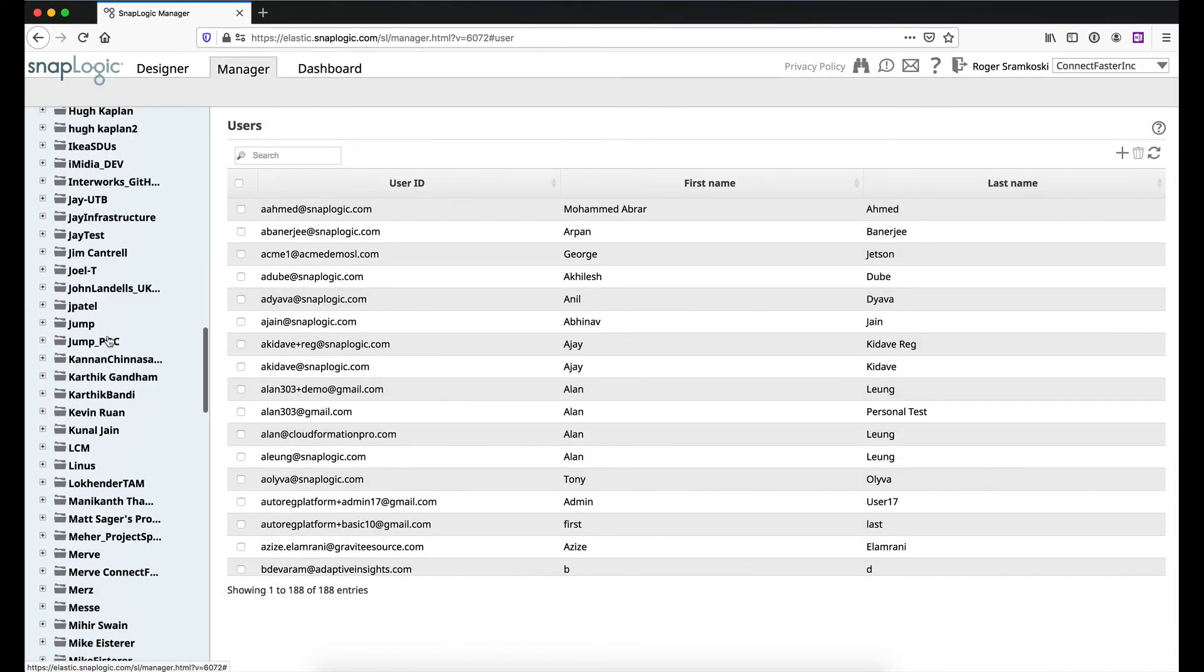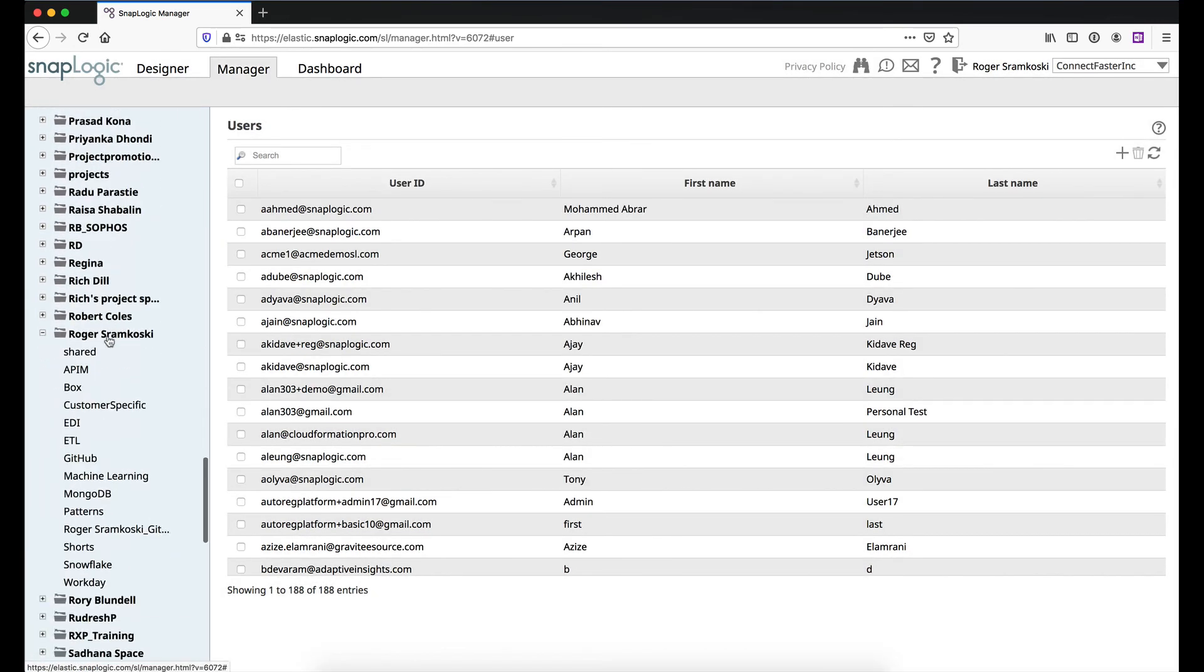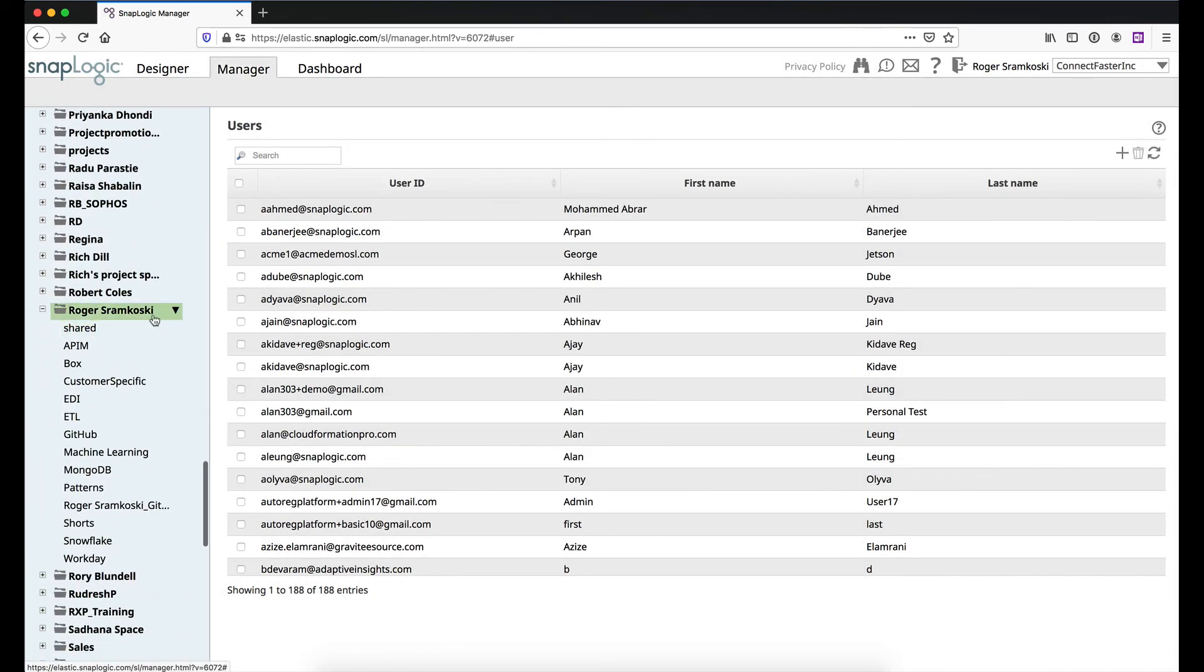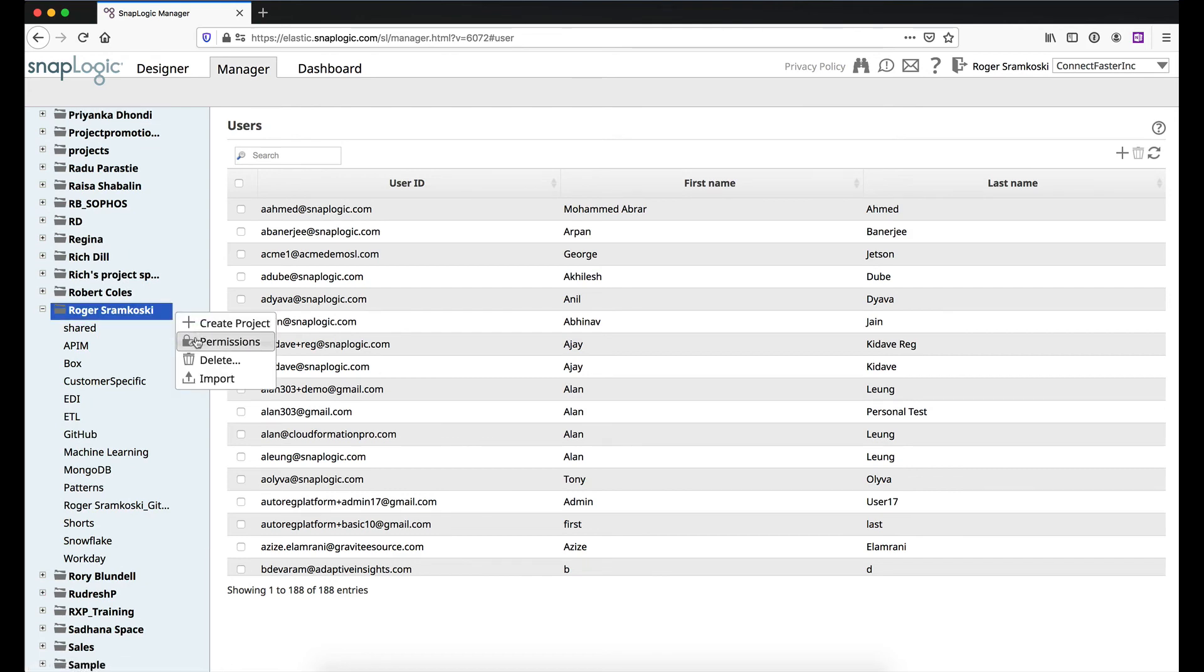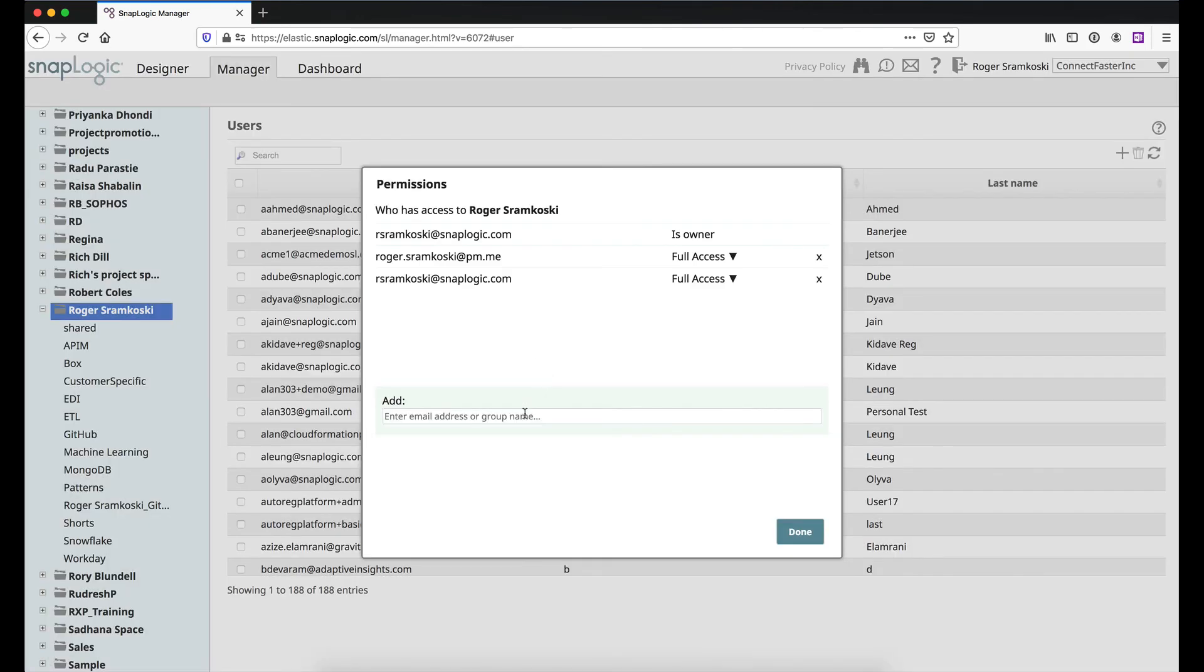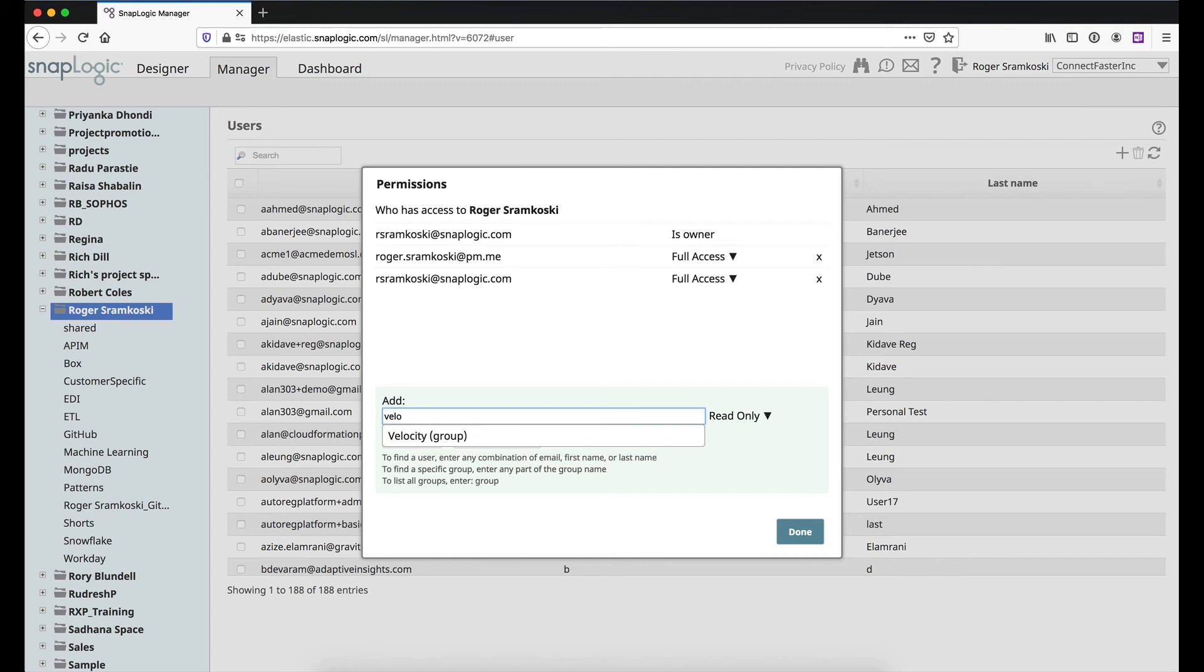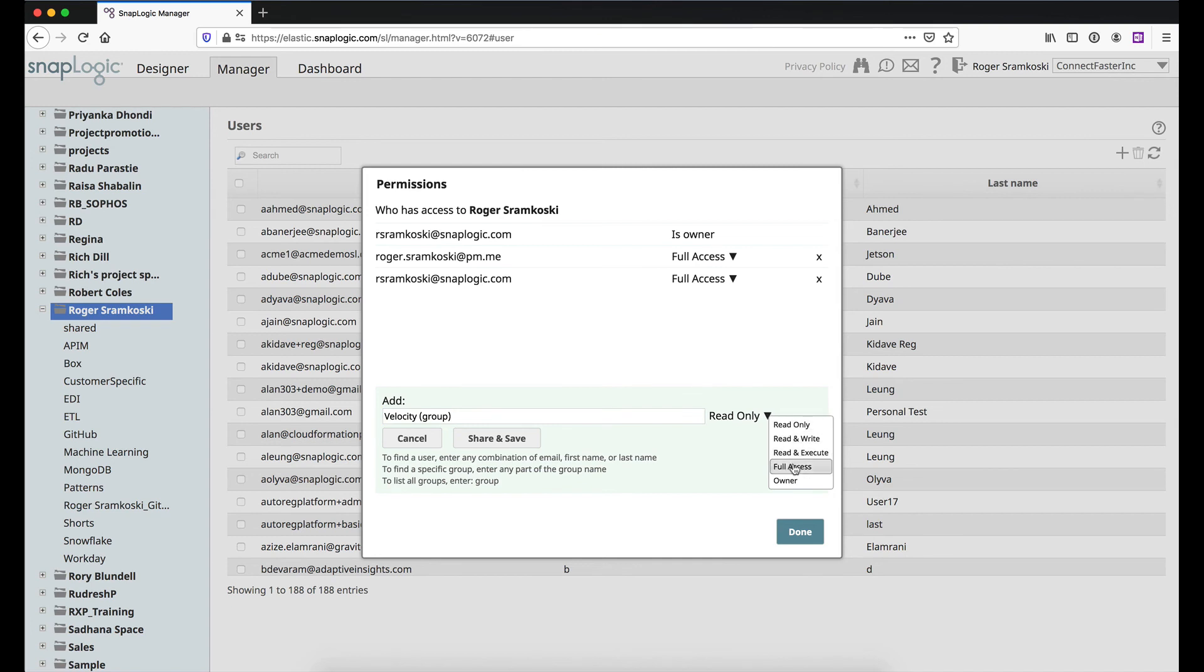So now let's jump through the final piece. And let's come down to my folder. Let's go to permissions. Now this time, what we're going to do is we're going to search for that velocity group. And we can see it right there. We've got it in parentheses indicating to you that it is a group. So I select it. Now if I want them to be able to work with all my assets, add assets, execute the assets, basically be a co-developer with me, then I would need to give them full access. And then we would hit share and save.